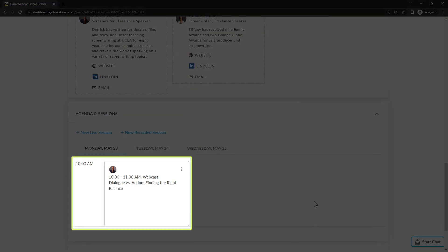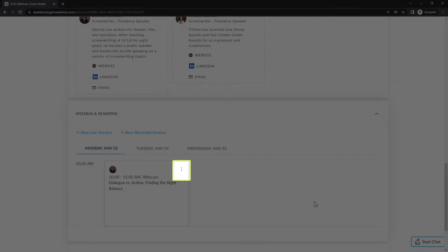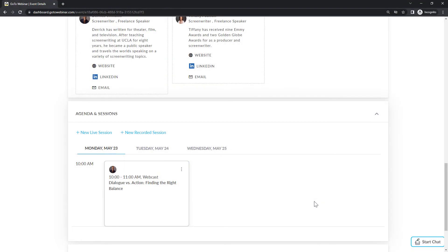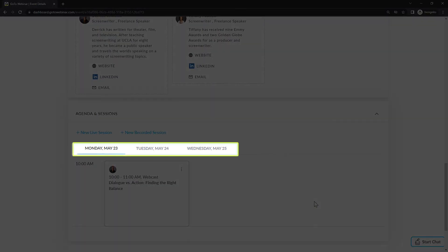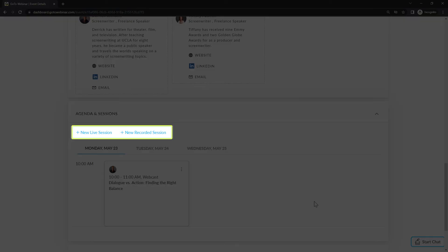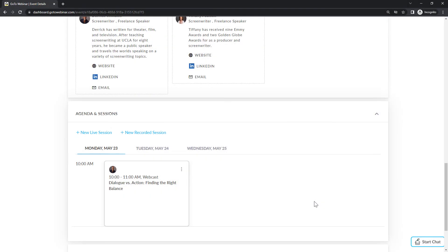Now you can see the session you just created. If you need to edit it, click the three dots in the top right corner of the box and click edit. To add additional sessions, ensure that you are on the correct day and click either new live session or new recorded session. You can add multiple sessions for a single day and can even schedule more than one event for the same time.